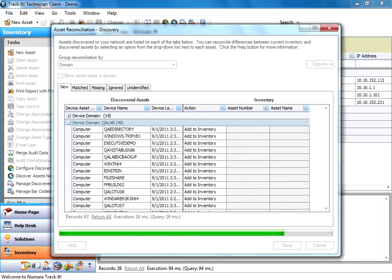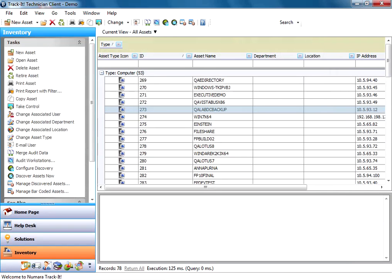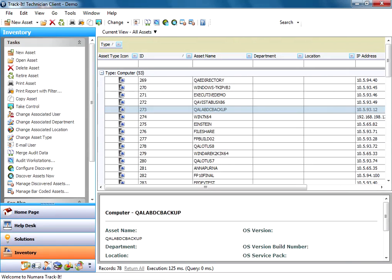Here's your progress bar going across. It takes a minute. It's actually generating all of these assets. So now those assets that I just discovered on my network are now showing up here in my inventory module.